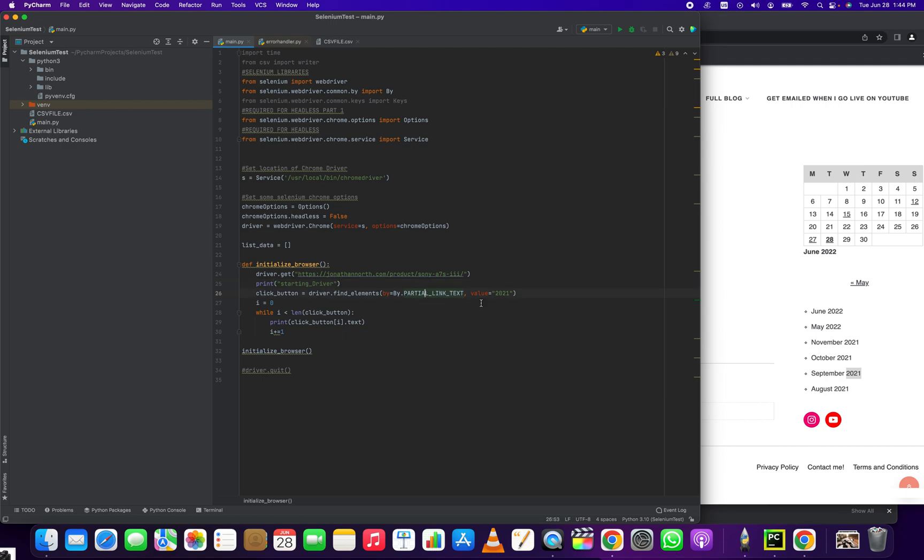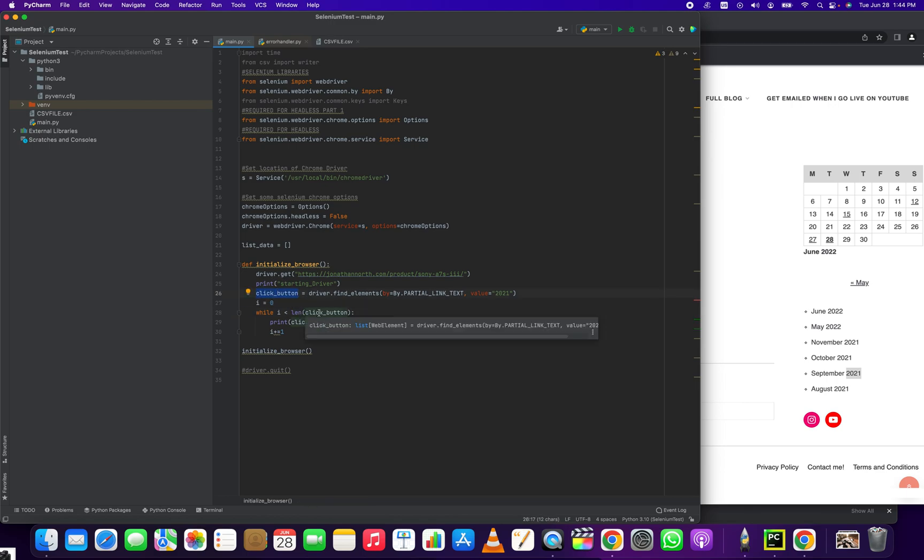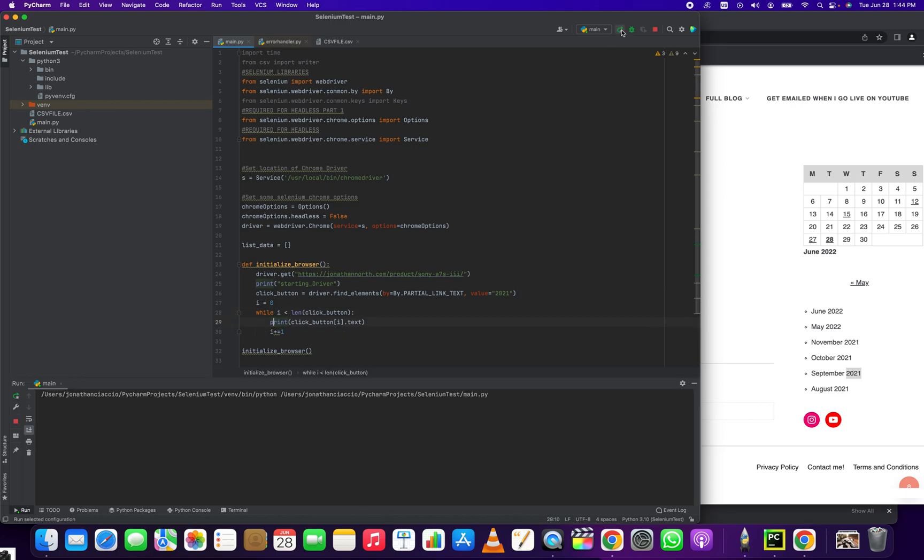Elements. And then the value that every one of these elements is going to share is going to be this number 2021, because it's in all of these link texts. And then we just loop through it and print the text. So let's see how that works.